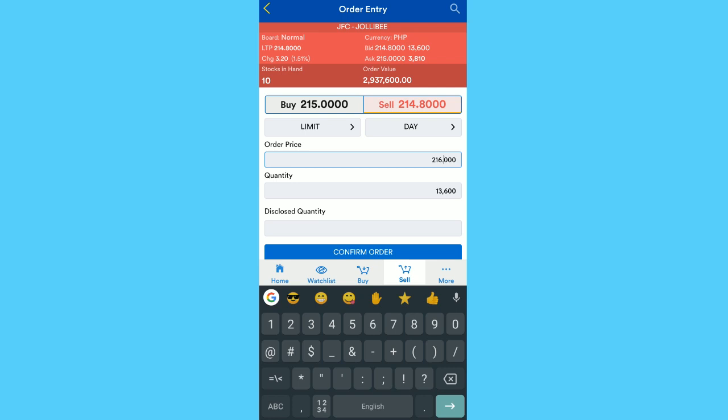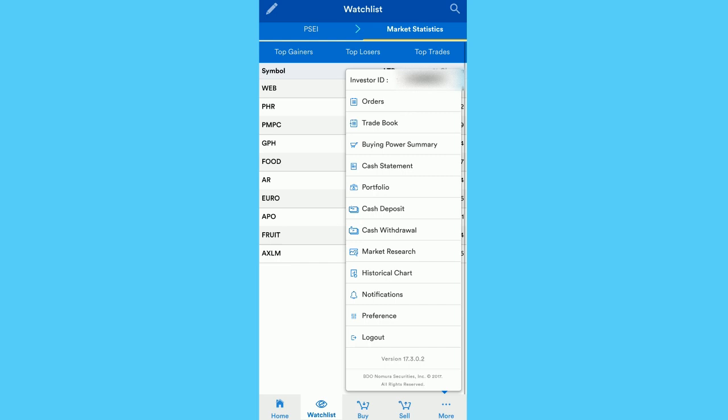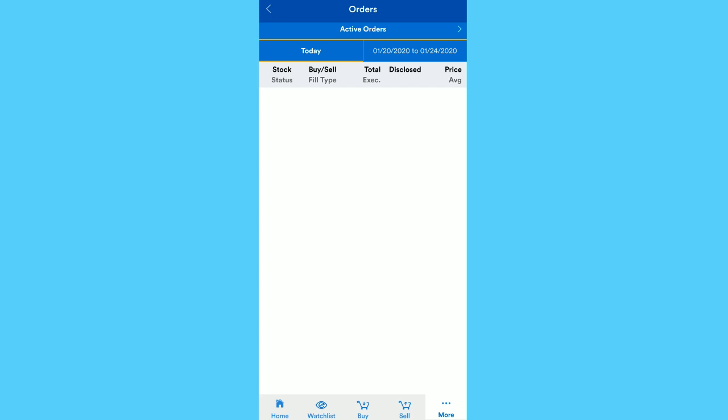Sa More tab, if may pending buy or sell order ka, makikita mo under Active Orders. Tapos sa Traded Orders naman, yung mga successful orders for the day. Pwede mo rin makita yung weekly orders mo here.